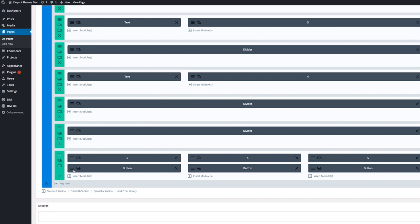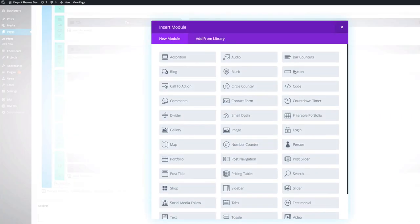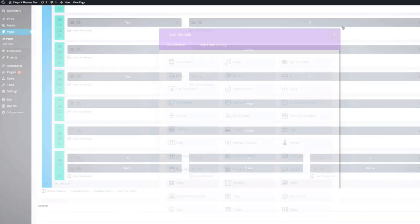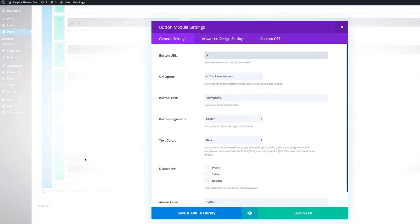And then we also need to style this button. And to add this button, all we need to do is insert the module. And then you just insert the button module. Okay, so let's go into the settings, and I'll show you which settings I've got in there. First of all, the button URL, I've just added a blank link. But you can also add your link that you want to link to.